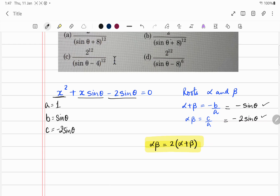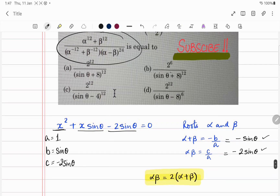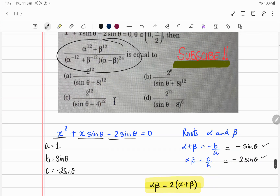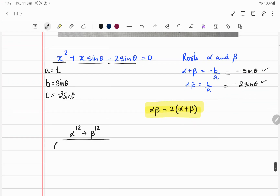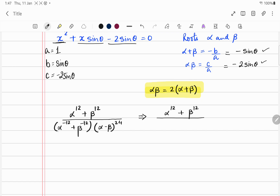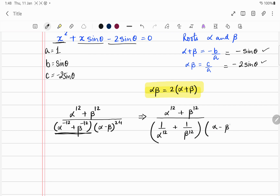Now let's look at the expression we need to evaluate. We need to solve: alpha to the power 12 plus beta to the power 12, over alpha to the power minus 12 plus beta to the power minus 12, times alpha minus beta to the power 24. Let's rewrite this with positive exponents: that becomes 1 over alpha 12 plus 1 over beta 12, times alpha minus beta to the power 24.